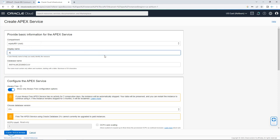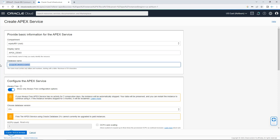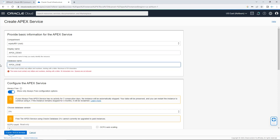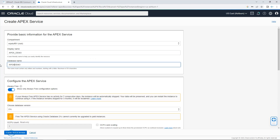Let's say for example I'll put 'apex_demo' as the display name, and the same I will put here as the service name — 'apex_underscore_demo'. It must use only letters and numbers. Then configure the service: 'Show only Always Free' is enabled, so other paid options are not available.